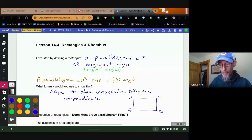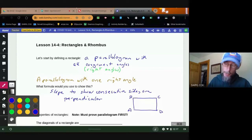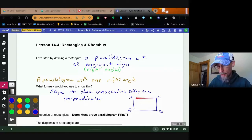There is a catch though — it has to be a parallelogram. So we have to show it's a parallelogram and then show it has a right angle. You could just prove all four pairs of consecutive sides are perpendicular — AB⊥BC, BC⊥CD, CD⊥DA, DA⊥AB — but that's a lot of work. So what we tend to do is prove it's a parallelogram and then show one set of consecutive sides are perpendicular, and we're done. That's one of the easiest ways to prove it's a rectangle.